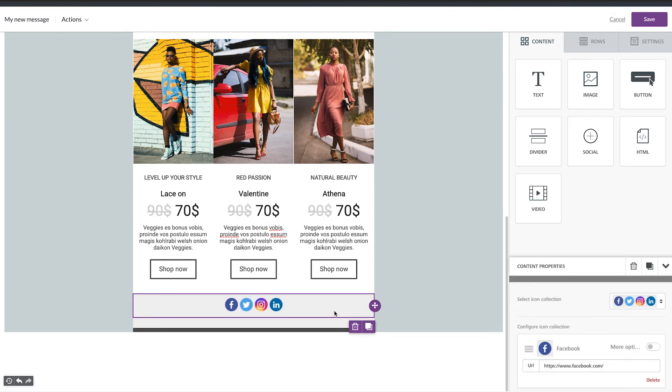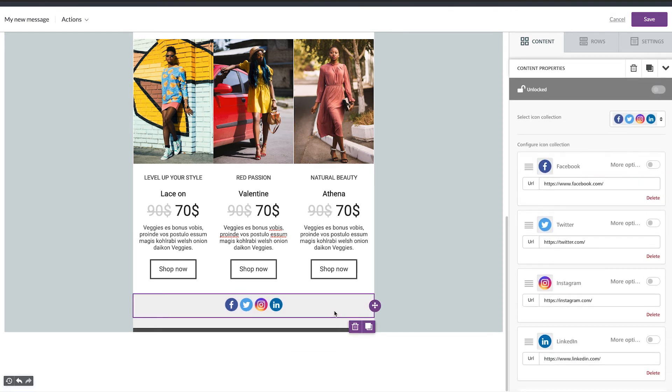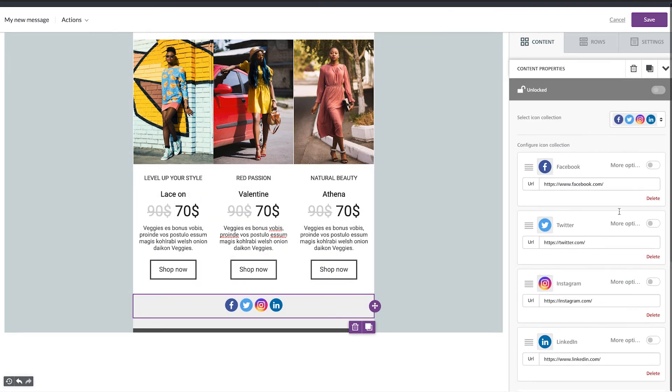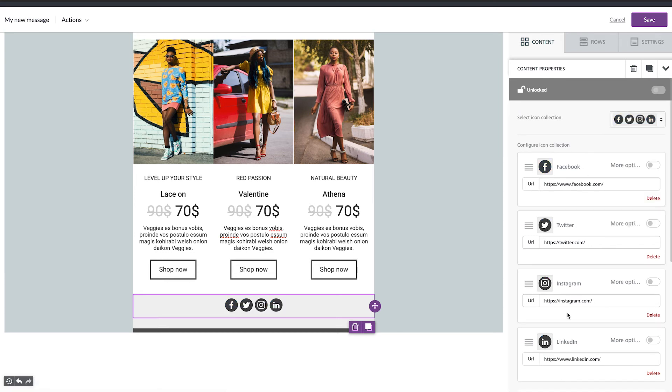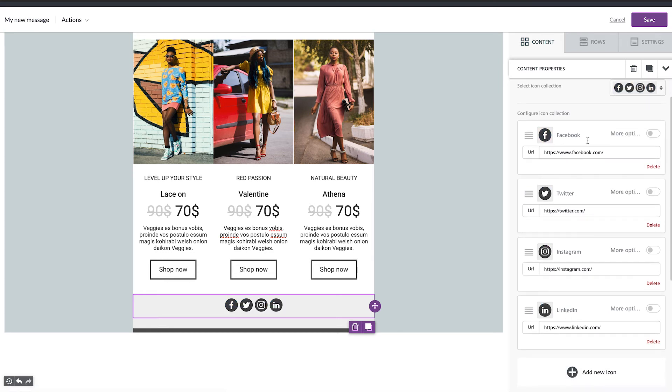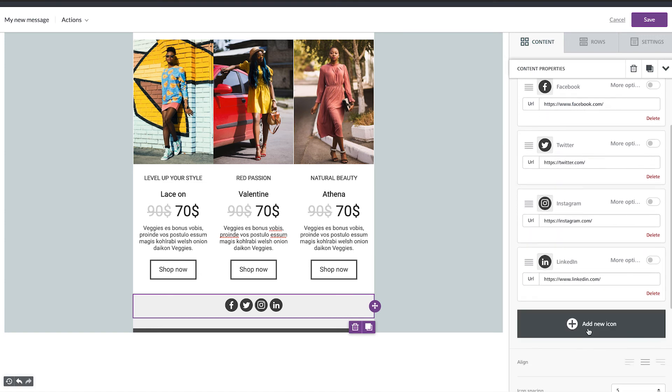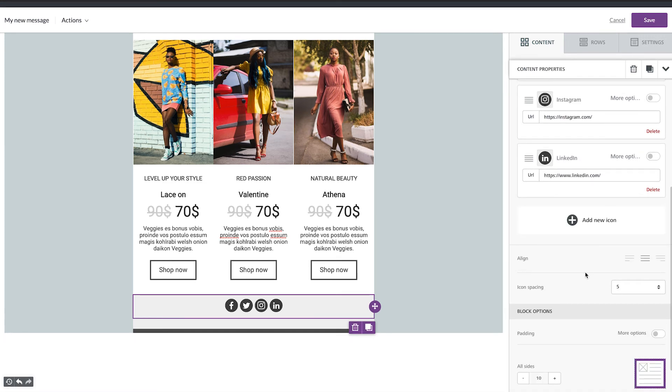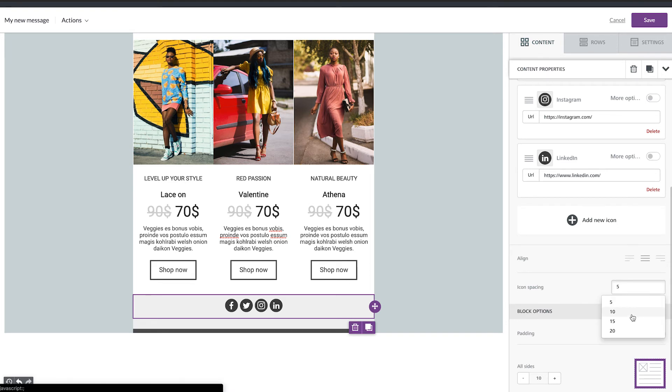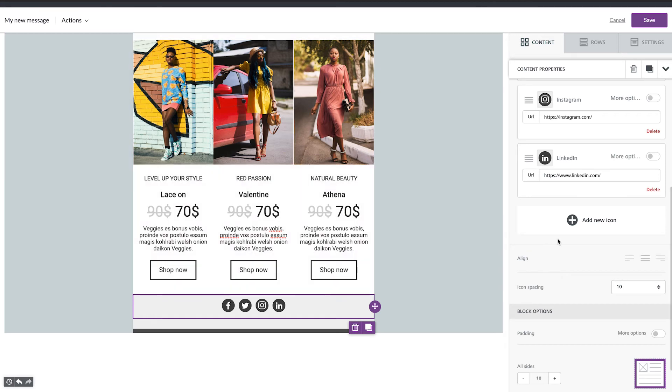When you tap you can modify everything. So I'm going to change the color. This one. And here you can delete or you can add your own icon. Let's go on the icon spacing. Let's make it a little bit bigger. Okay.